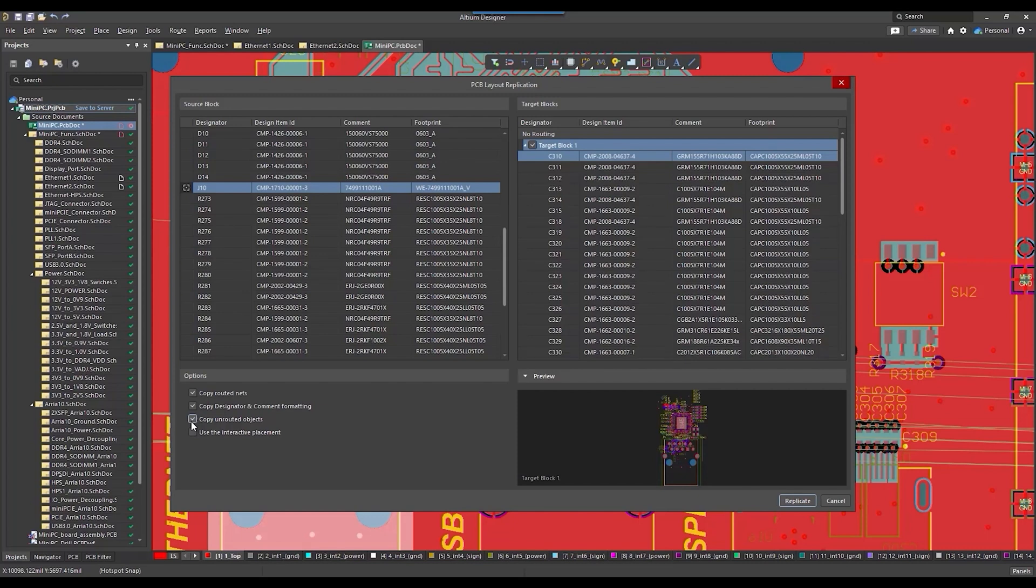Use Interactive Placement option determines the placement of target blocks when replicating. By default, when disabled, target blocks are positioned relative to their main component. When this option is enabled, you will manually position each selected target block in the design space.